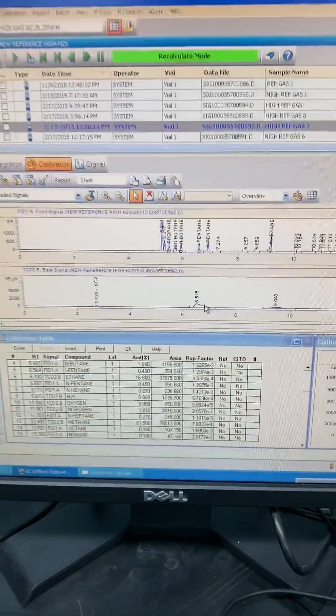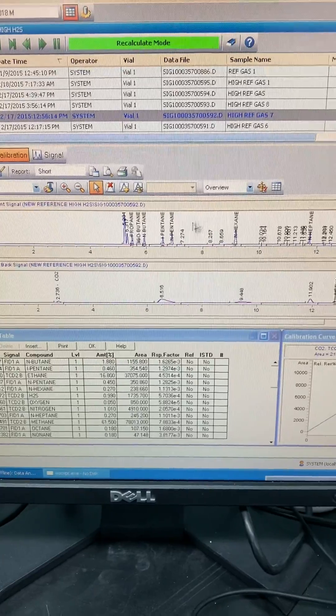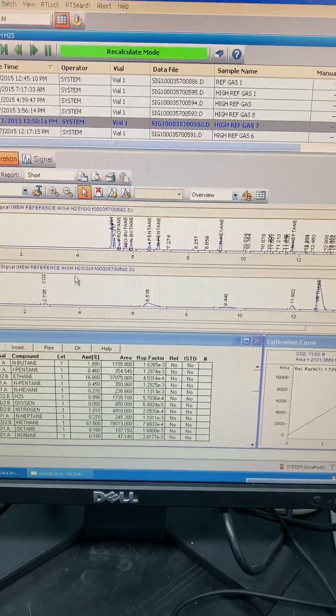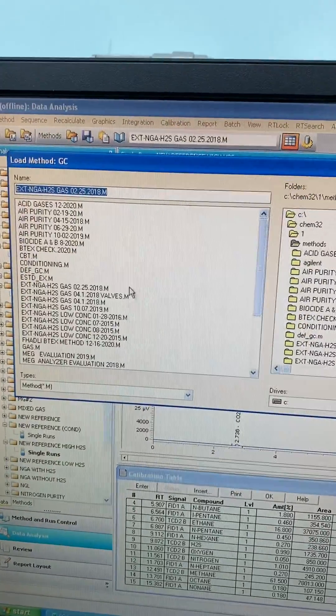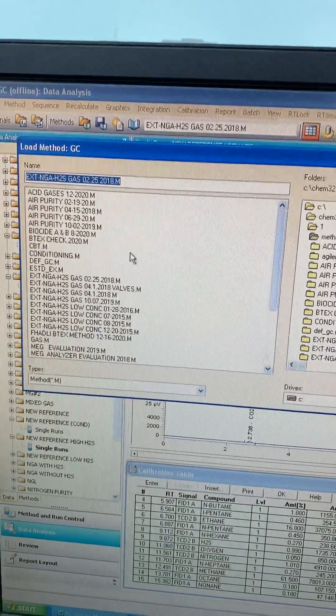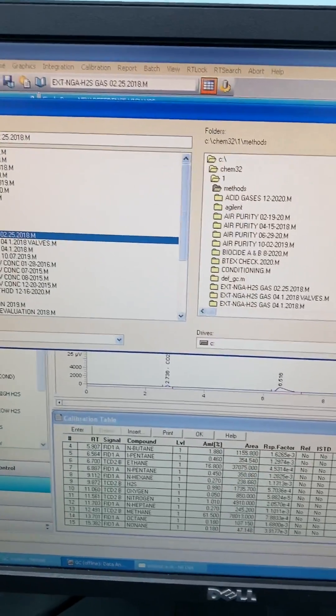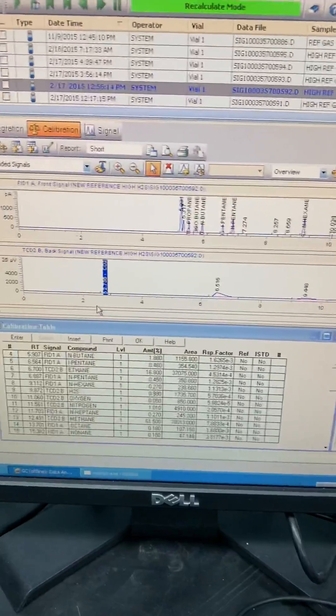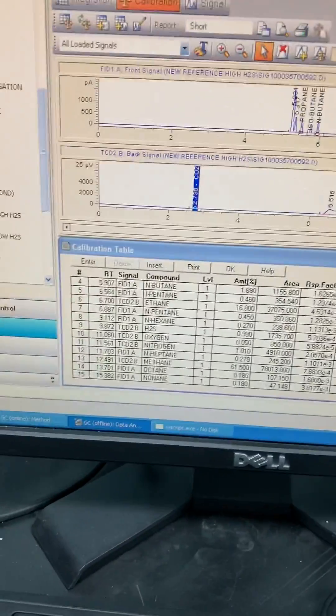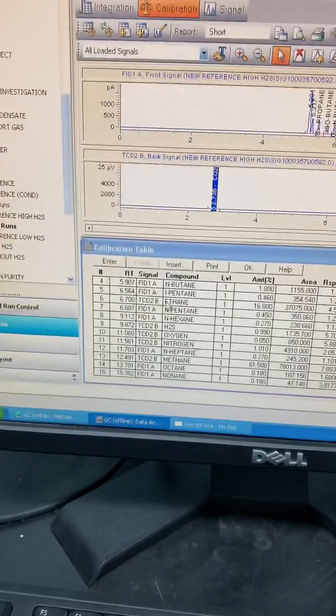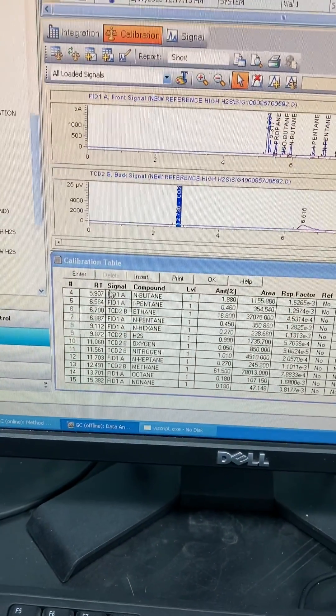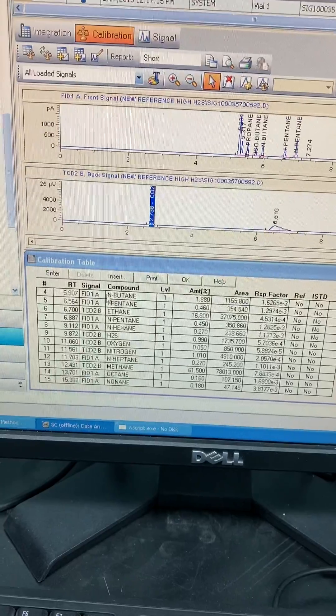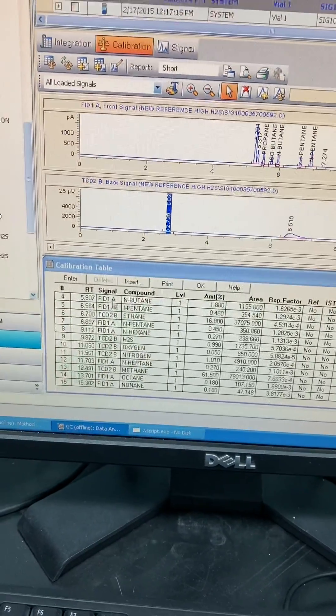First of all, once you open the software and open this run to compare, you have to open the method that you want to reintegrate or do calibration. We will choose this method as example. As per this method, in the calibration section, you will see the table having the signal for like normal butane will be detected by the FID detector.